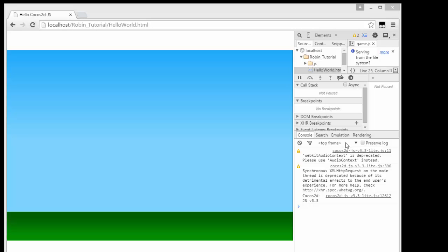Hello and welcome to the third video in this series making a simple flappy robin for a browser using Cocos2D.js, JavaScript version and the light version of course.